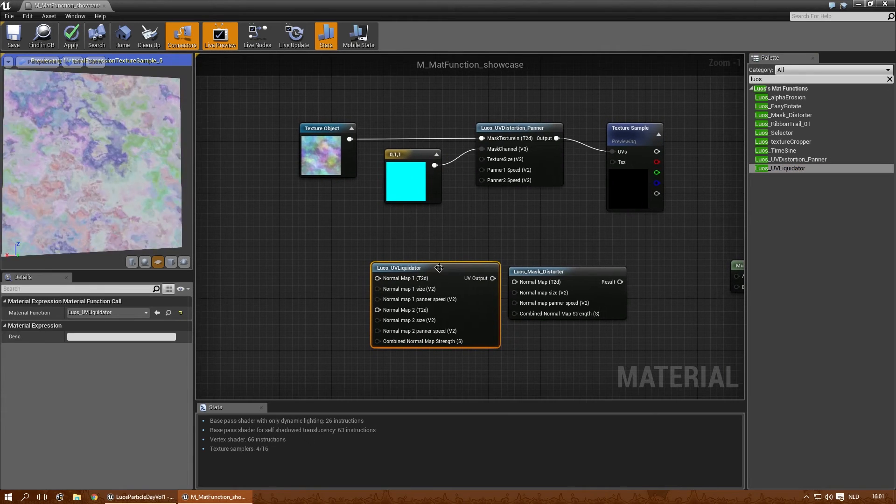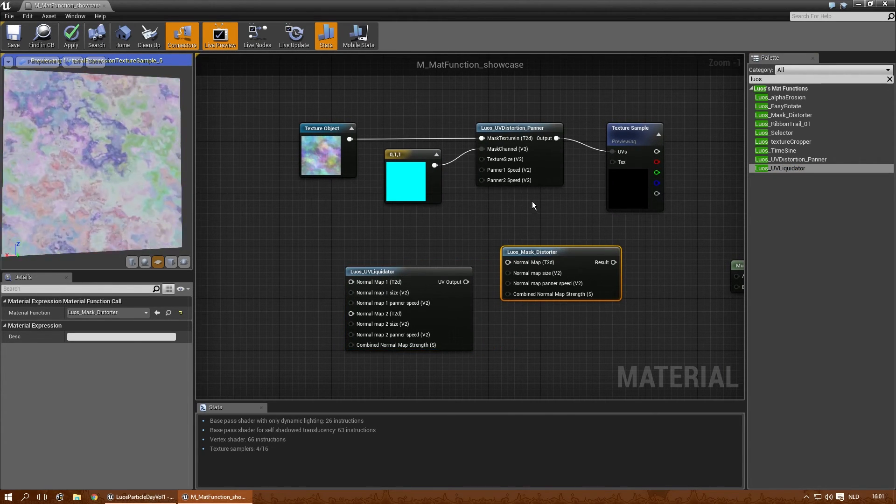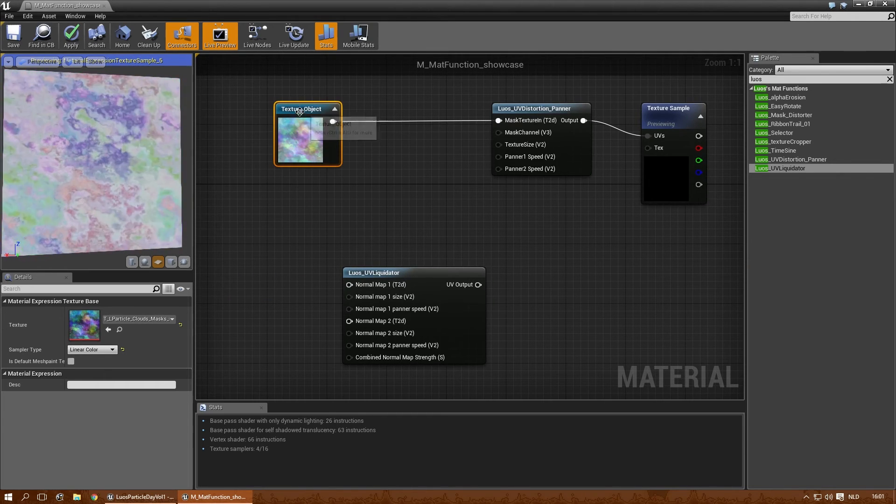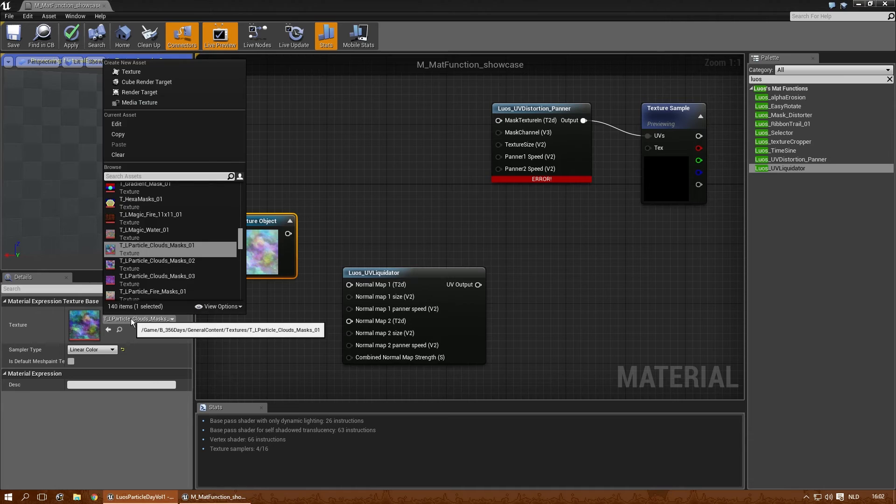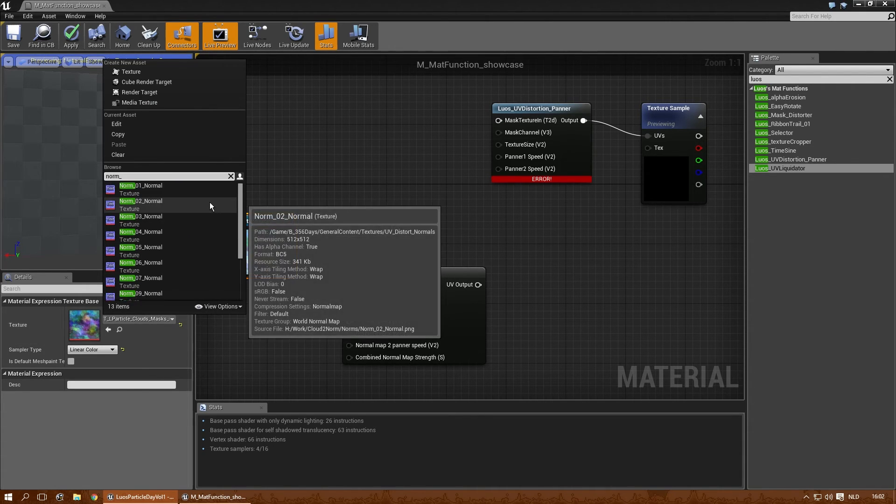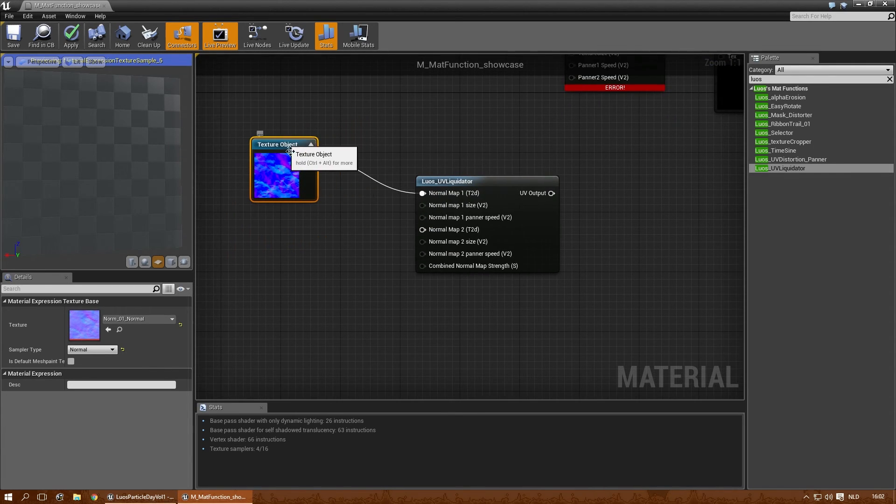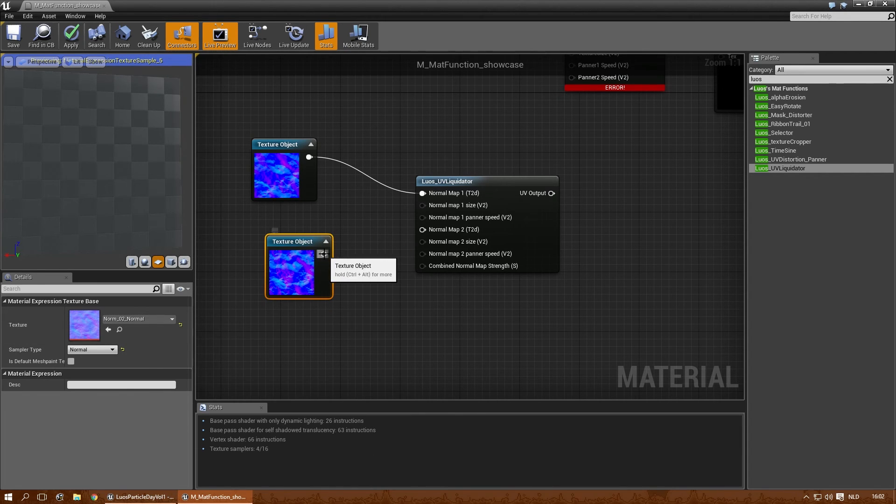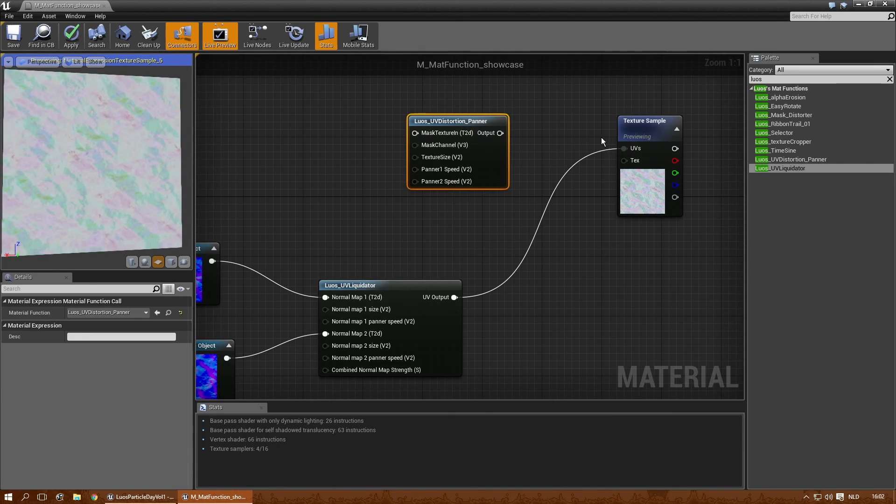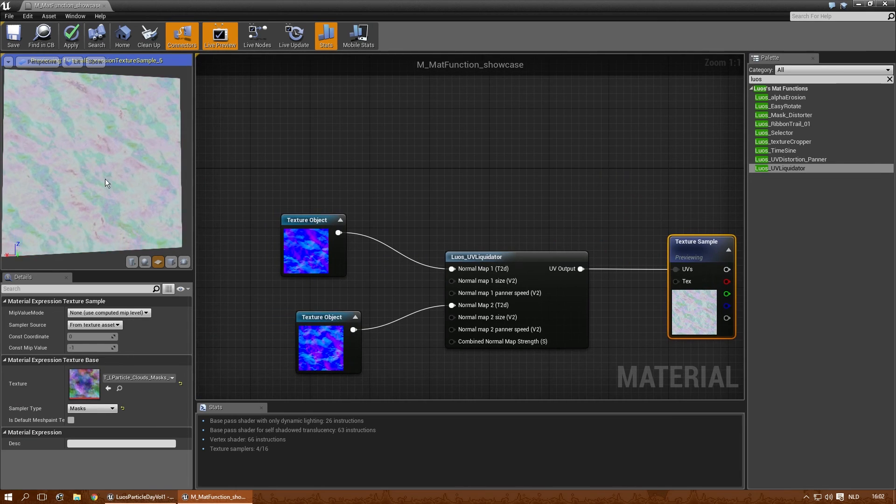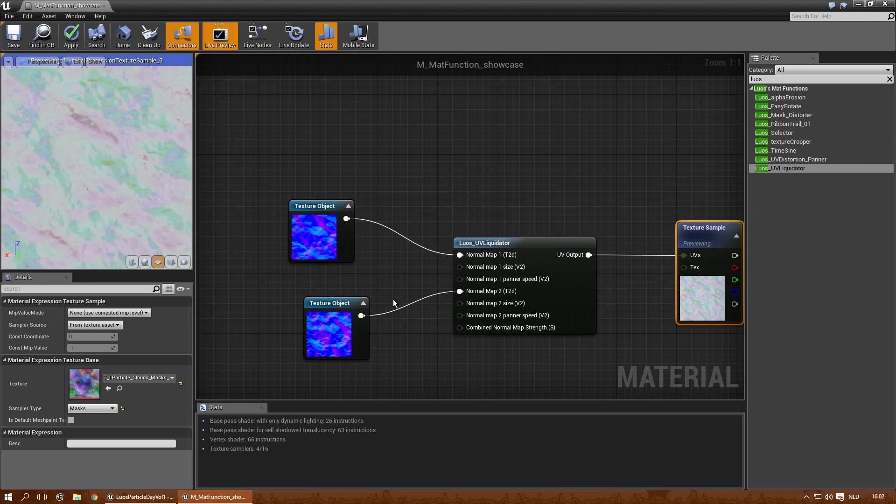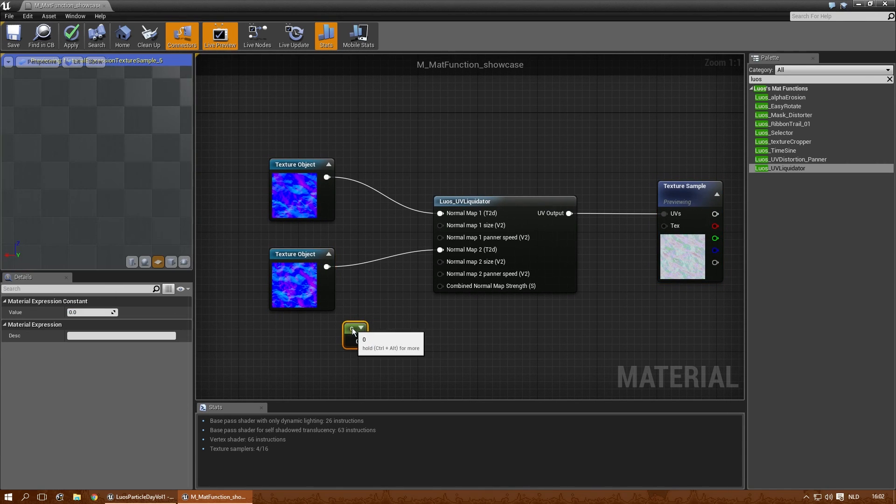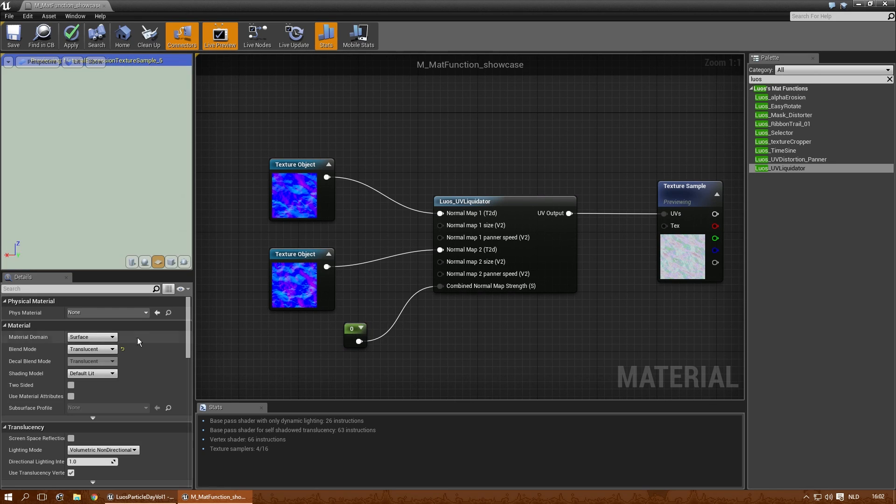And the UV liquidator is like the biggest beast out of this one. The distortions. Again, it uses normal maps. So let's use normals. Underscore. Let's pick the first one. There. Let's get a second normal map. You can use the same one if you want, of course. And there you go. And the texture sample again. You can change the texture of the first normal map, the speed of the first normal map. Same with the second. And again, you can decide how the normal map strength will be.